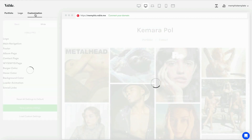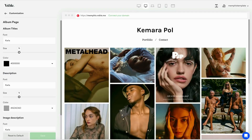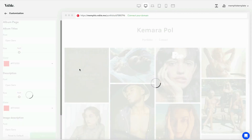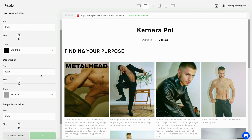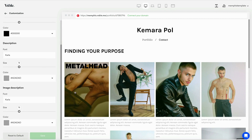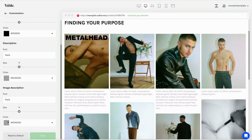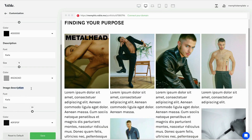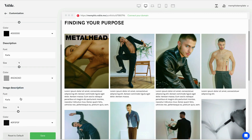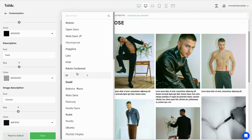Now, let's fine-tune the caption settings. Click on the Customization tab and then on Album page. Scroll to the Image Description section. Here, you can adjust the font type, size, and color. Don't worry about making mistakes — you can always reset to the default settings. All changes are instantly visible in the preview, and the layout automatically adjusts across all devices.